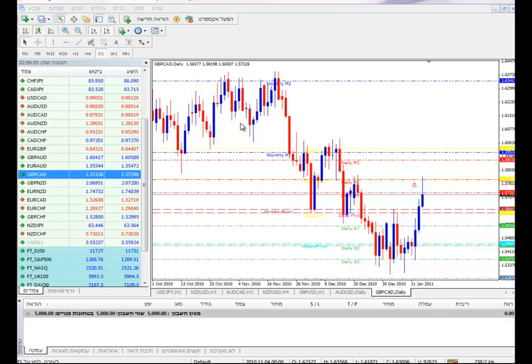הרבה אנשים נכנסים לשוק הזה רק על בסיס ניתוח טכני, וכמובן לא צריך לחזור על הסטטיסטיקה. היום רציתי לדבר טיפה לאוזי, וצריך להבין שקורלציות ויחסים בין מטבעות הם דברים שהם דינמיים ומשתנים. (Many people enter this market based only on technical analysis, and of course there's no need to repeat the statistics. Today I wanted to talk a bit about the Aussie, and you need to understand that correlations and relationships between currencies are dynamic and changing things.)